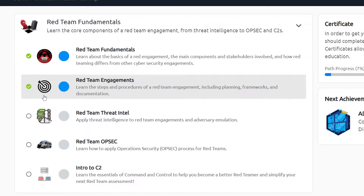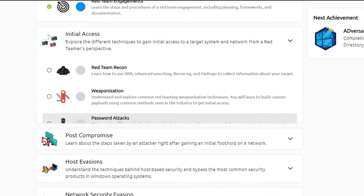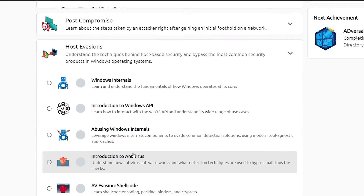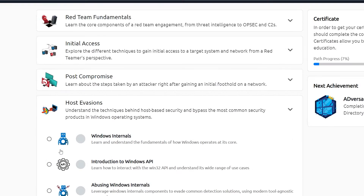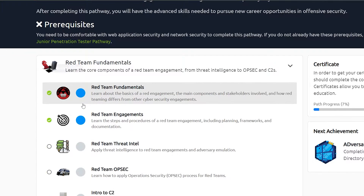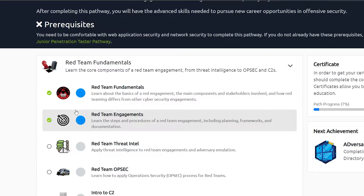They're the building blocks of this stuff. As much as you'd be tempted to just watch content on weaponization, phishing, password attacks, AV evasion, and all this sexy stuff, remember that the fundamentals is what it all comes down to. If you have a weak foundation, you will be a weak pen tester, a weak red teamer. So if you're sticking around, just know that you are in that minority.